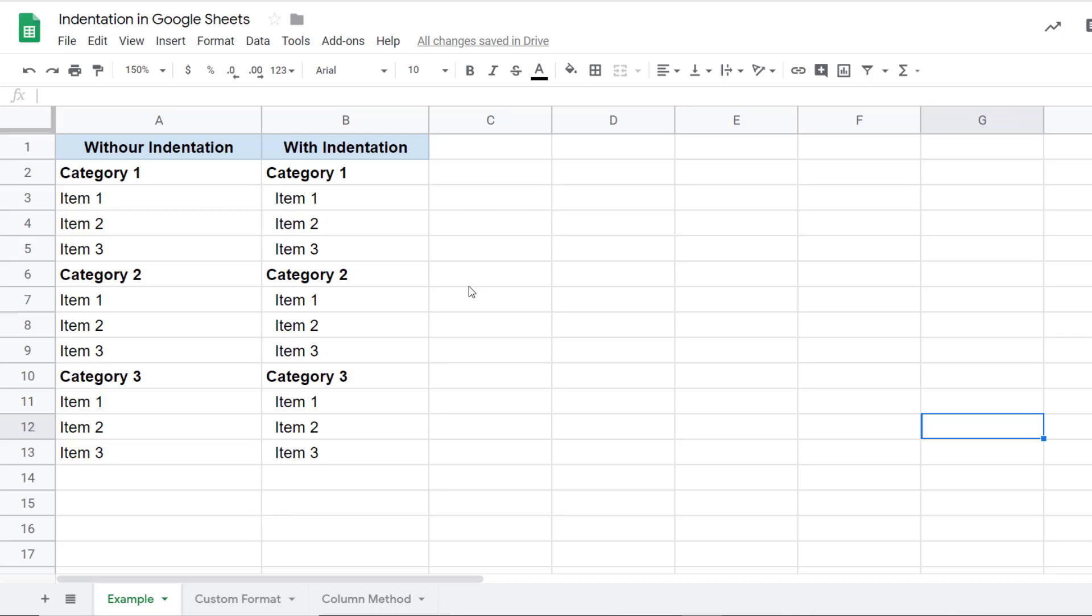Hello and welcome to the video by Spreadsheet Point. I am Sumit Bansal, and in this video I'm going to show you how to quickly add indentation in Google Sheets.